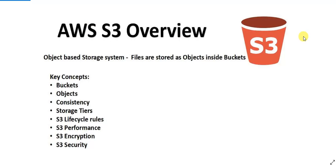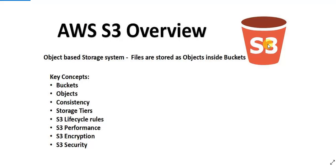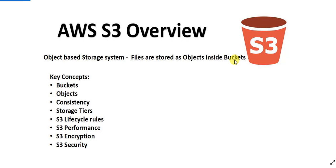Let me give you a brief overview of S3. S3 is an object-based storage system. What does that mean? It means that your files are stored as objects inside buckets. It is not a folder-based storage. Although when I'm creating a bucket I will show you the UI might show you directories, but that's just a UI trick. Basically the files are stored as objects inside the buckets.